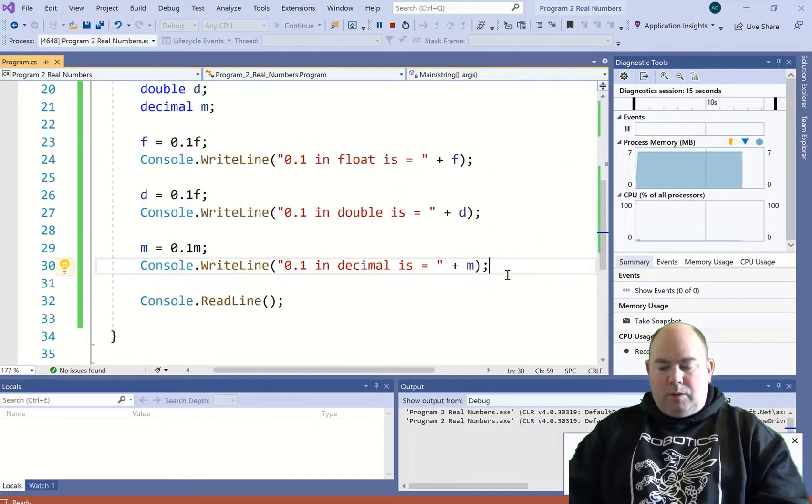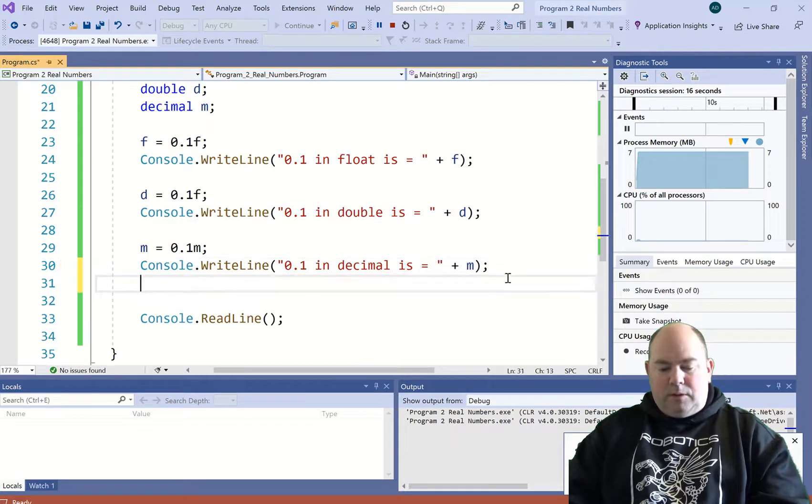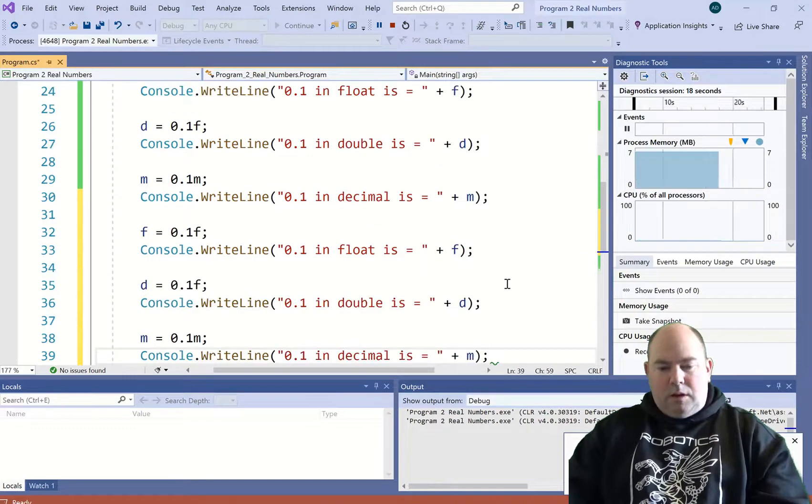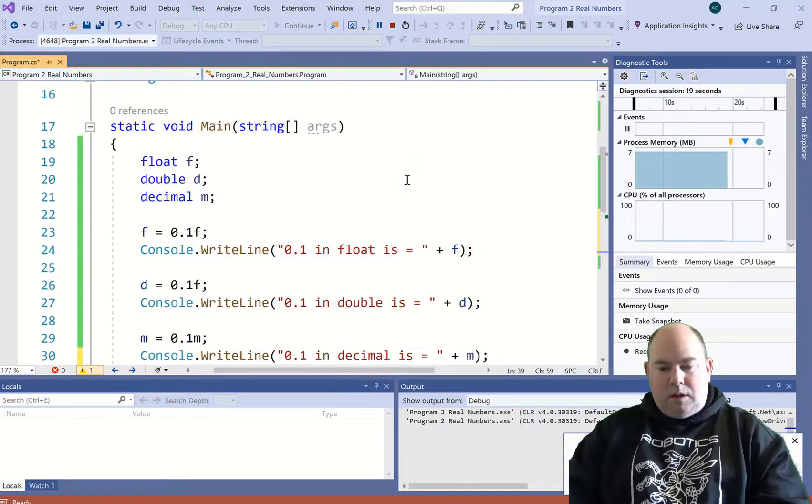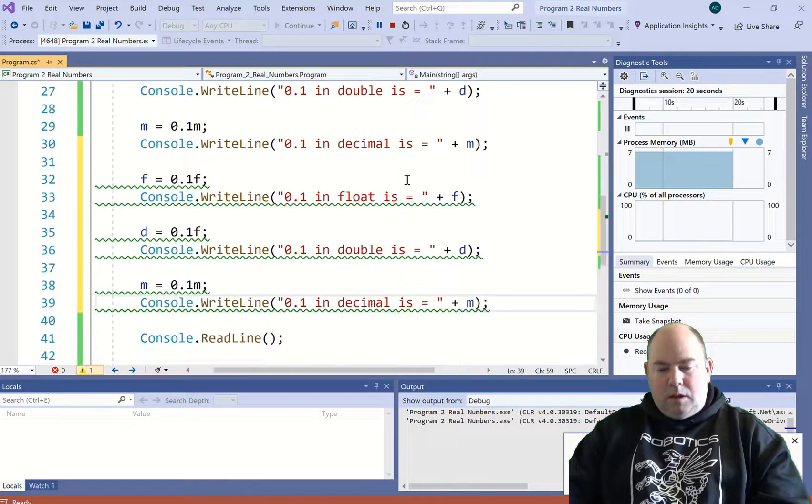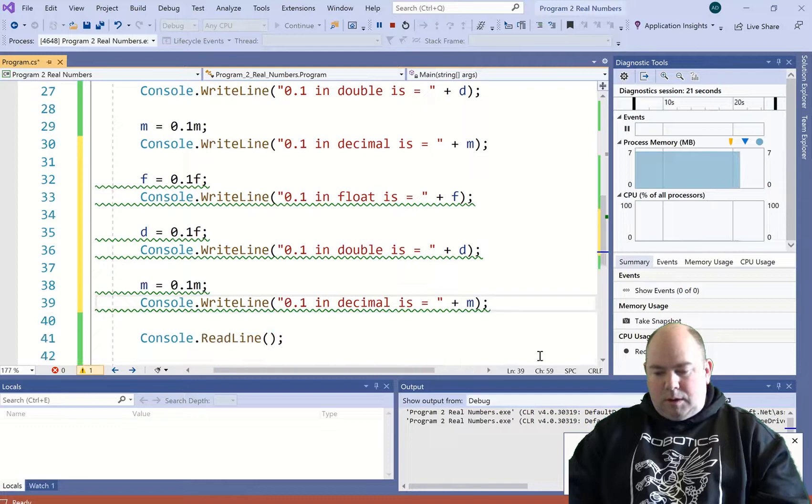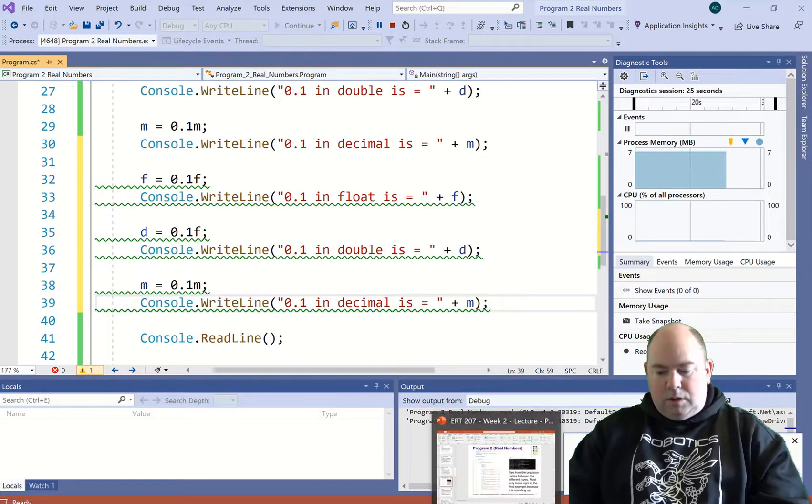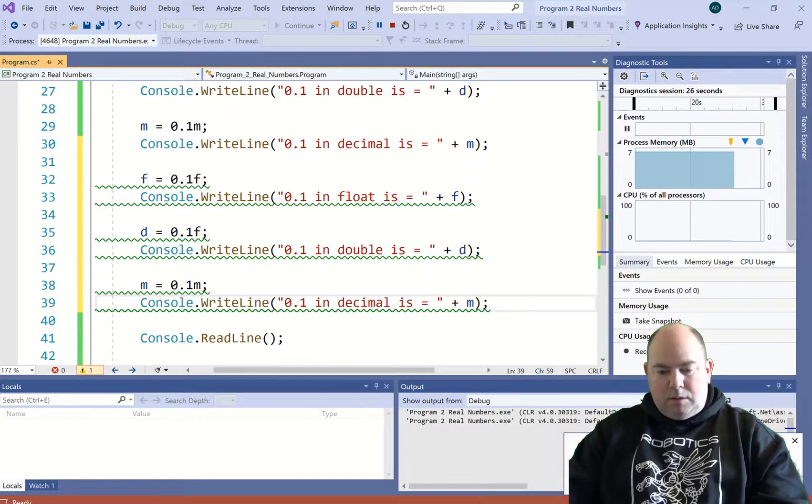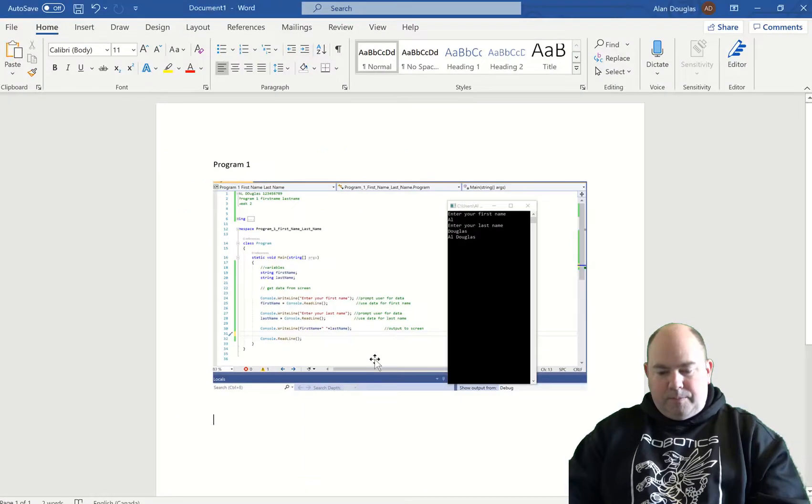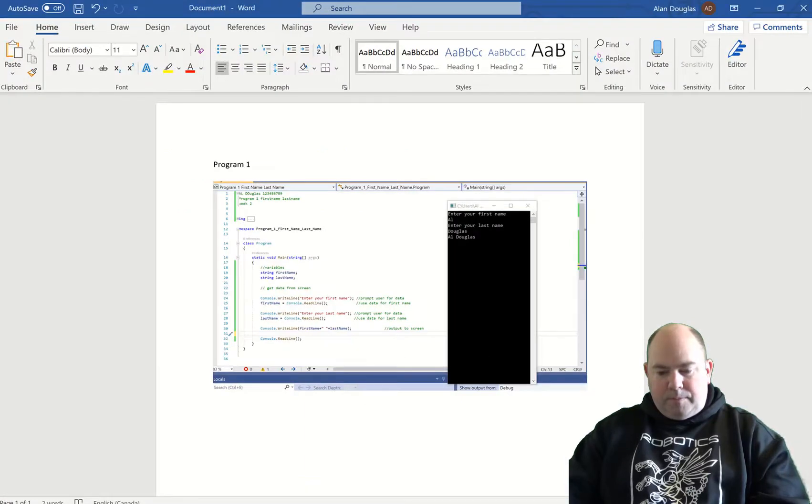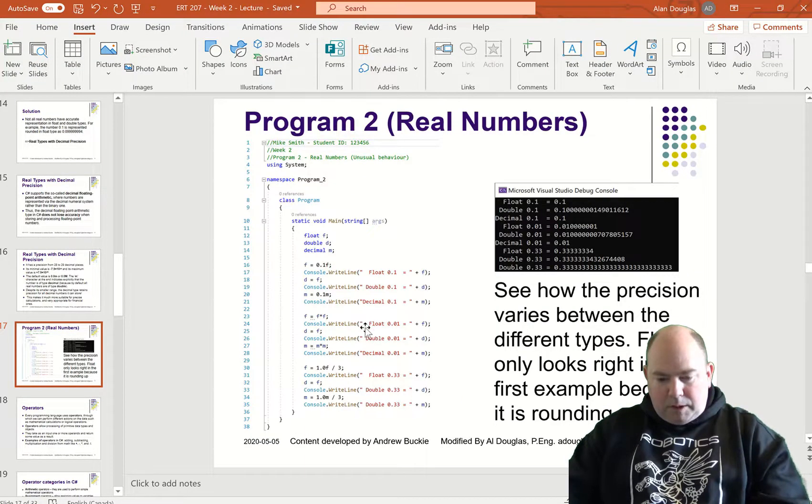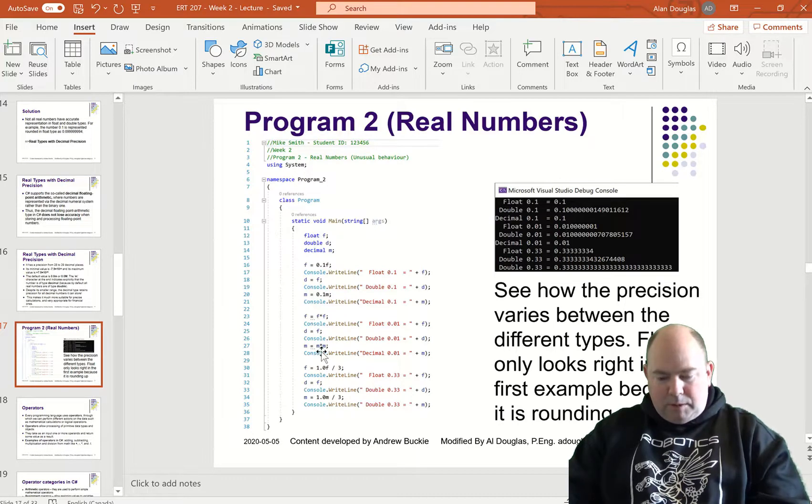Let's go through another round of this. This time we're going to multiply them together: f times f, d times d, m times m.